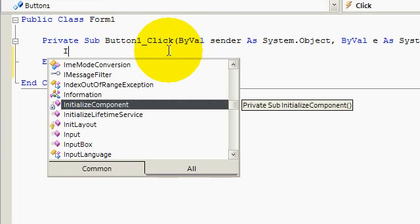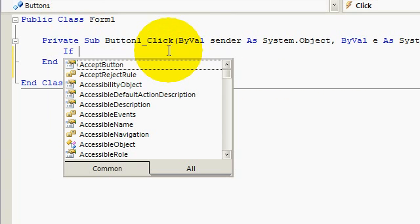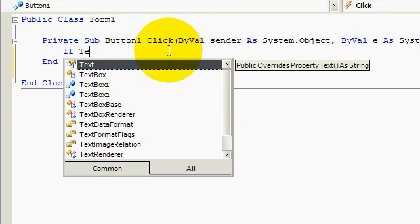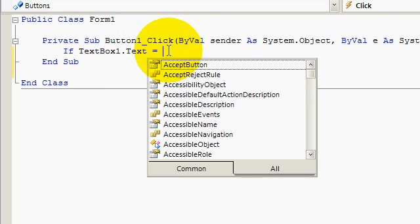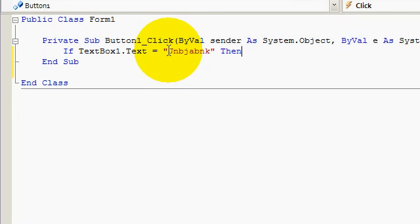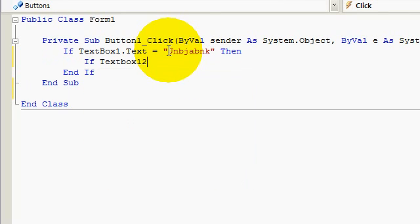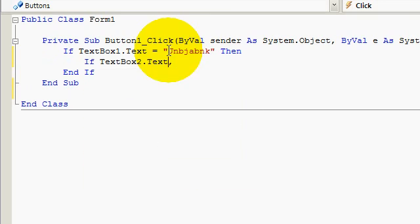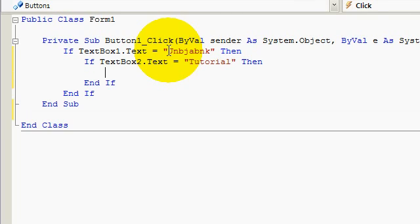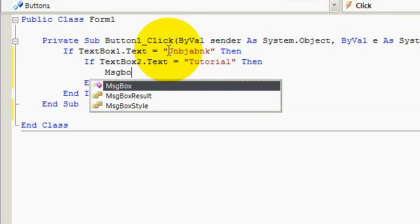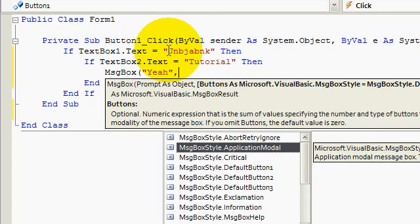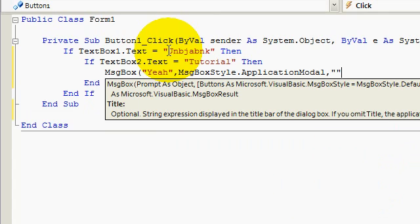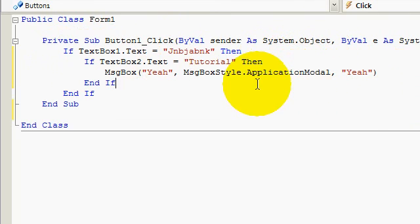So you can do this on two ways. I'm going to show you the long way. It's not that long but it's kind of confusing. So if text box 1 dot text equals to GBJBNK, then if text box 2 dot text equals tutorial, then message box yeah. Let's make it nothing and changing the title to yeah. Application model is right.